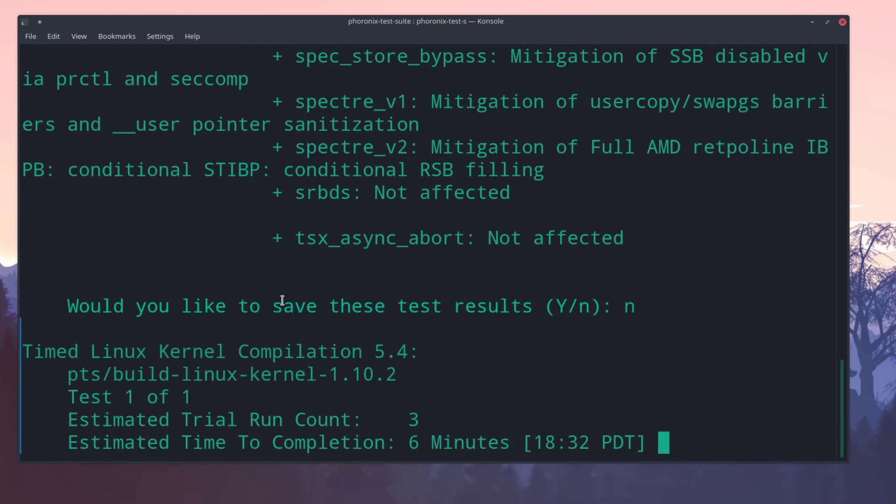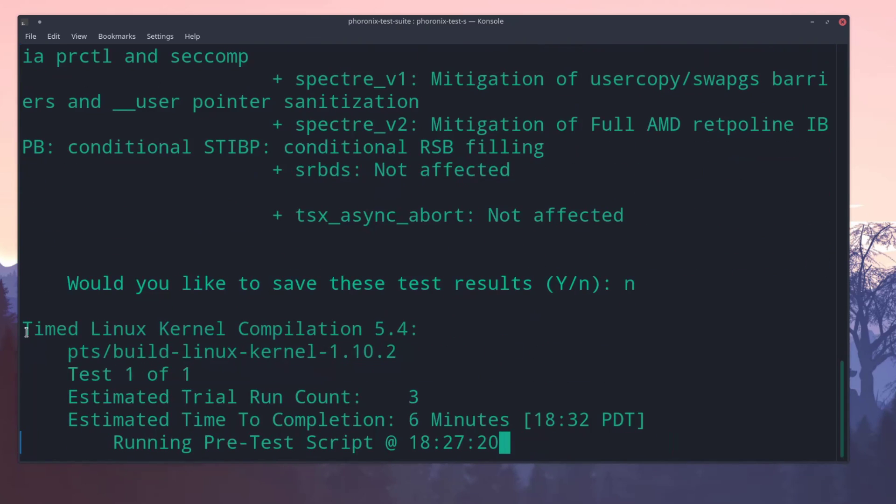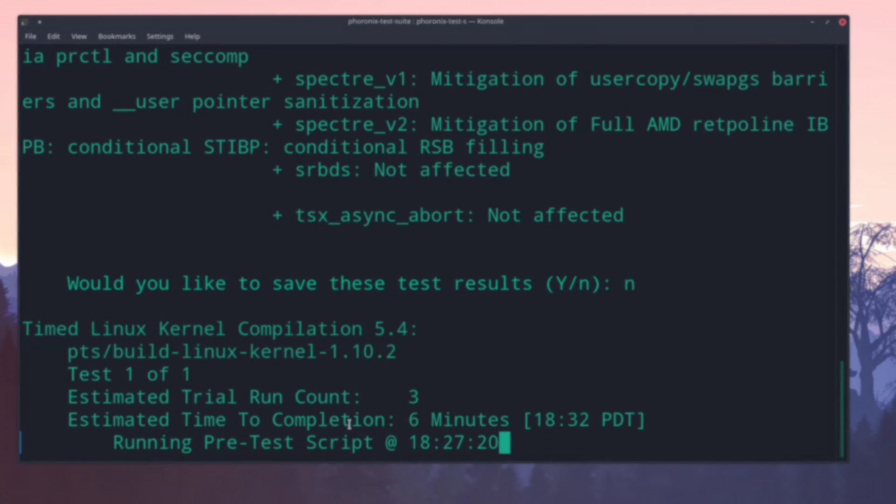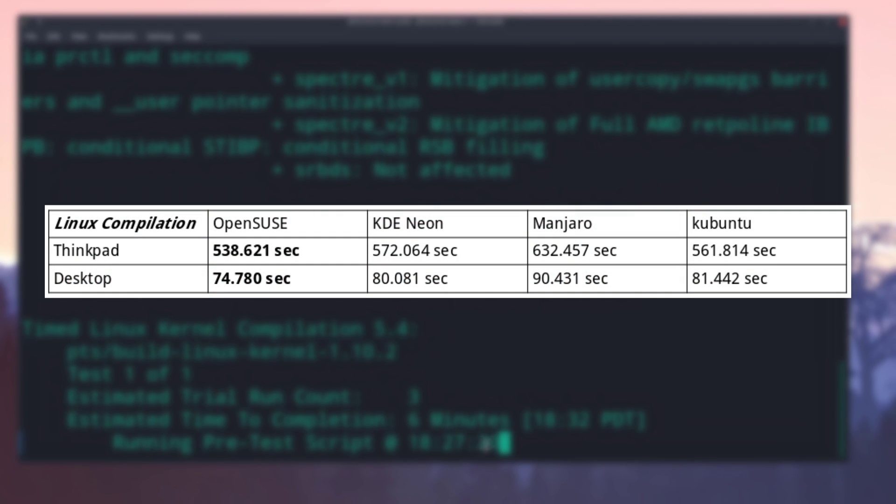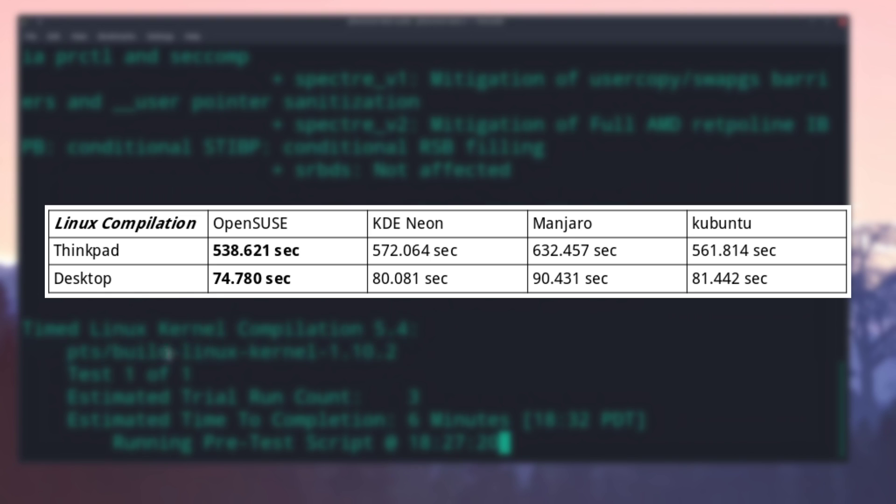For the next test, we ran a benchmark to see how long the systems would take to compile the entire Linux kernel. OpenSUSE outperformed everything on the ThinkPad and desktop by a fairly decent margin. And in this case, Manjaro actually came in last by an even larger margin.